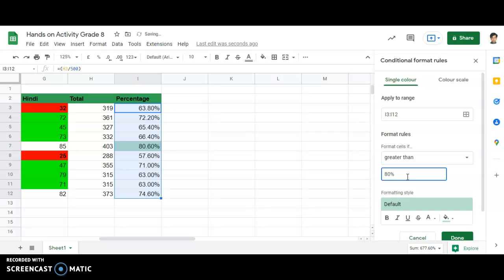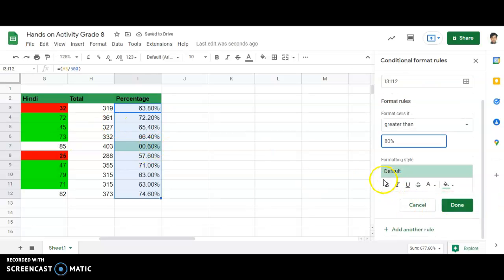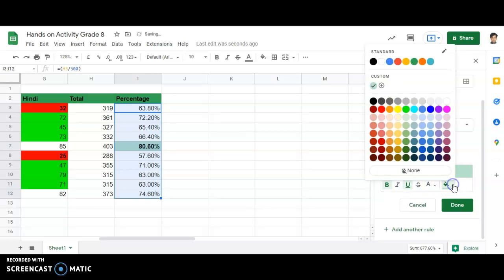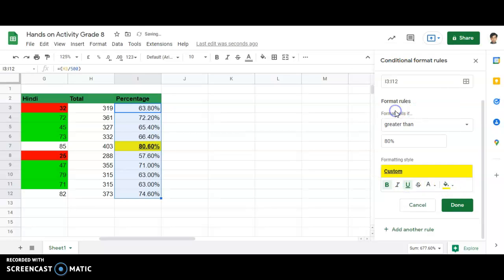As soon as I apply the percentage format, you can see it is highlighted. Making it bold, underlined, and changing the color to a bright color. I'll use yellow.